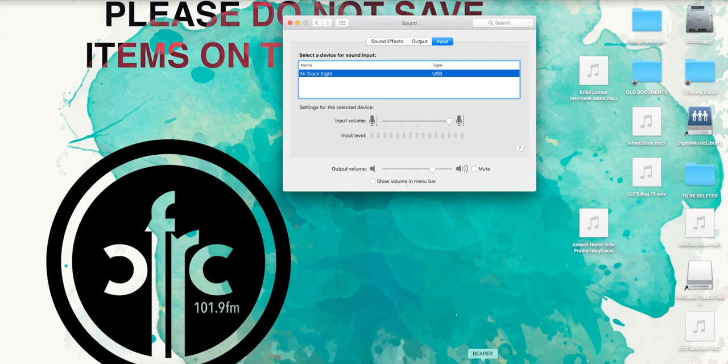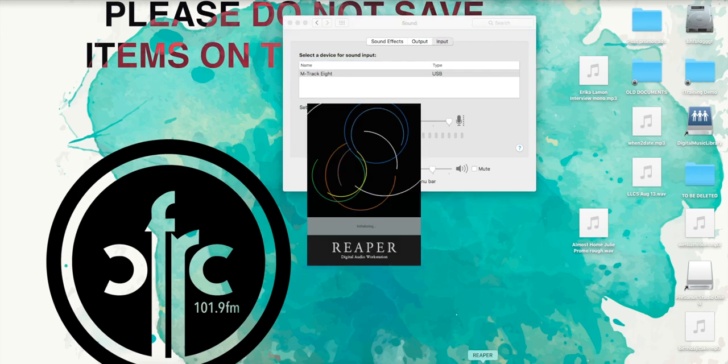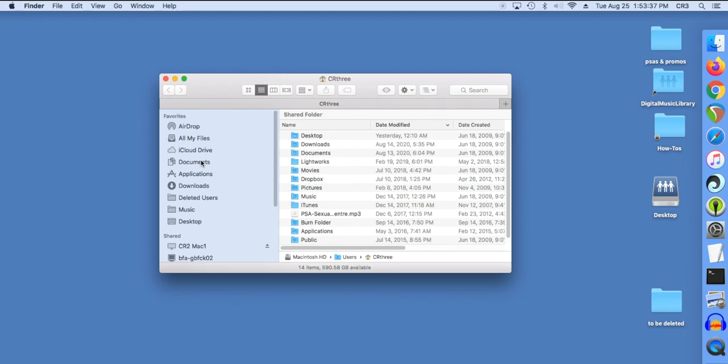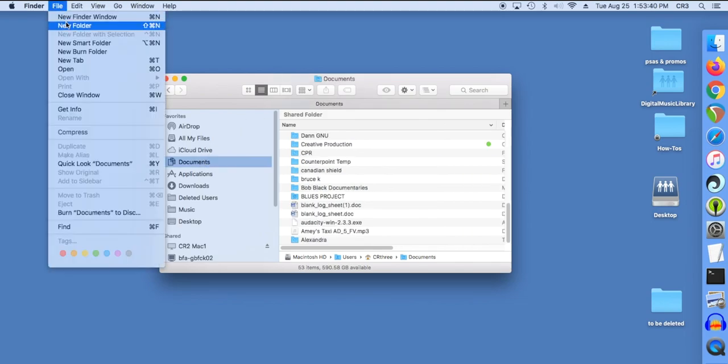To record, open a new file in Audacity or Reaper. Once finished recording, do not save to the desktop.